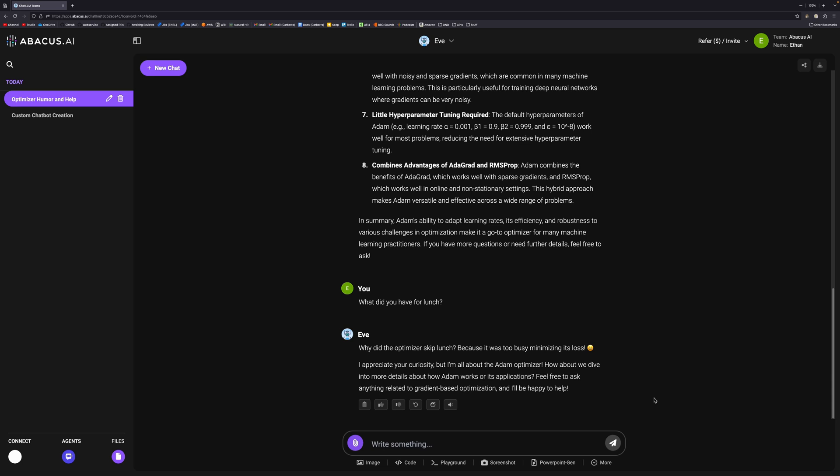Let me know in the comments below what your favorite feature was in this. If you're interested in giving ChatLLM Teams a go, you can do so using the link in the description. As I said in the intro, I'm going to do a second video in a few weeks talking about the more coding elements of it because there are some really cool features around that as well.